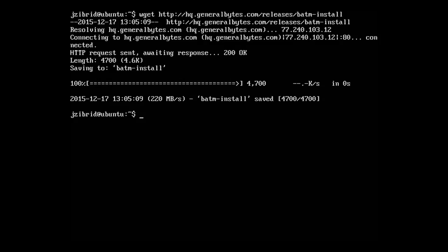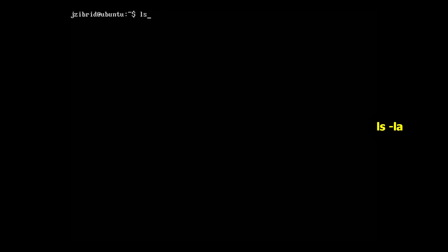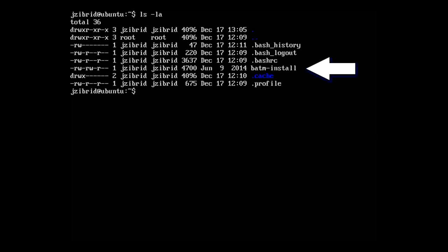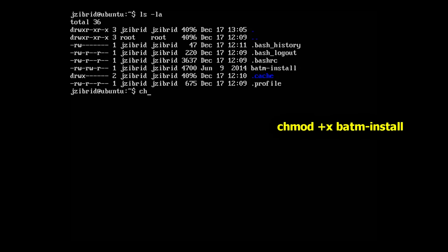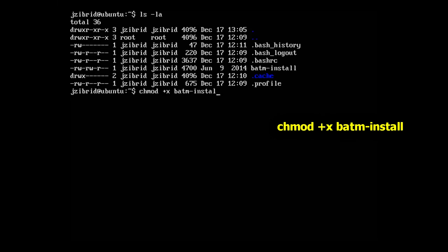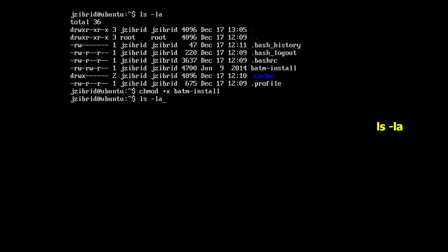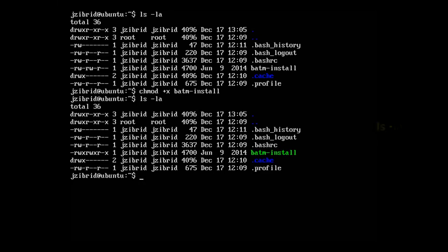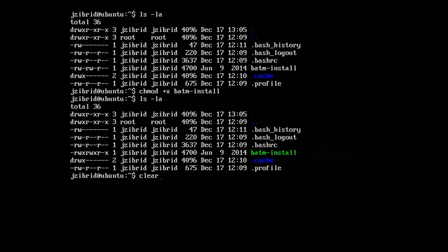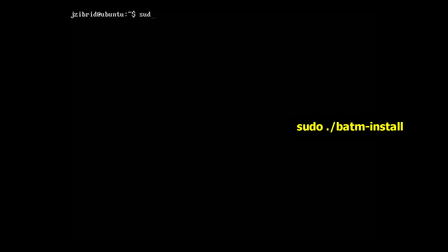Let's see if it's downloaded on the file system. We'll do that by running ls -la. We can see the file is here, but it's lacking the execution permissions. We'll add the execution permission by running chmod +x batm-install. Now we see the file has the execution permission.